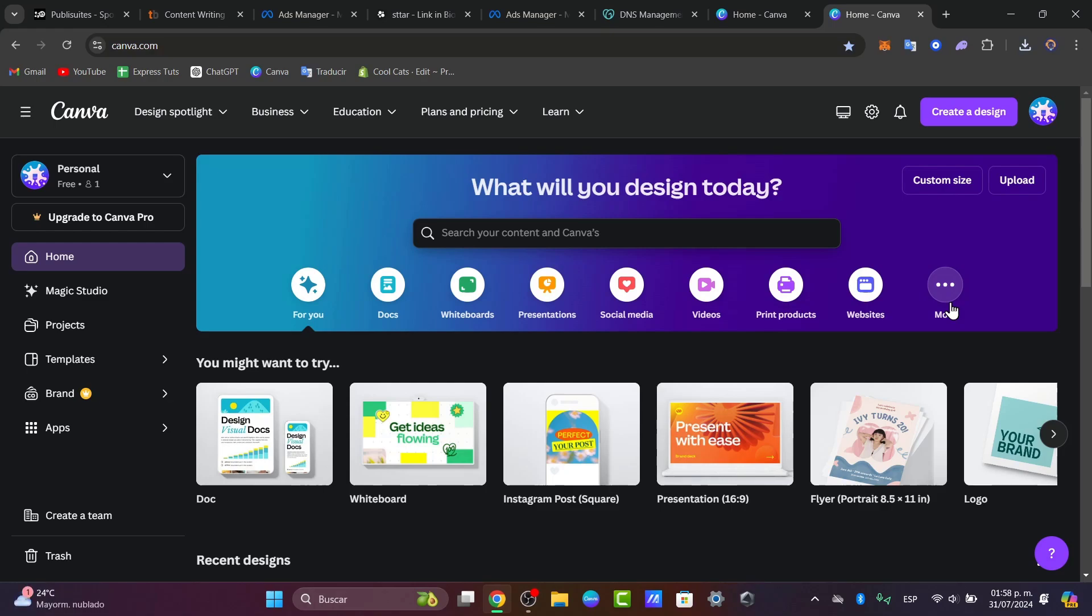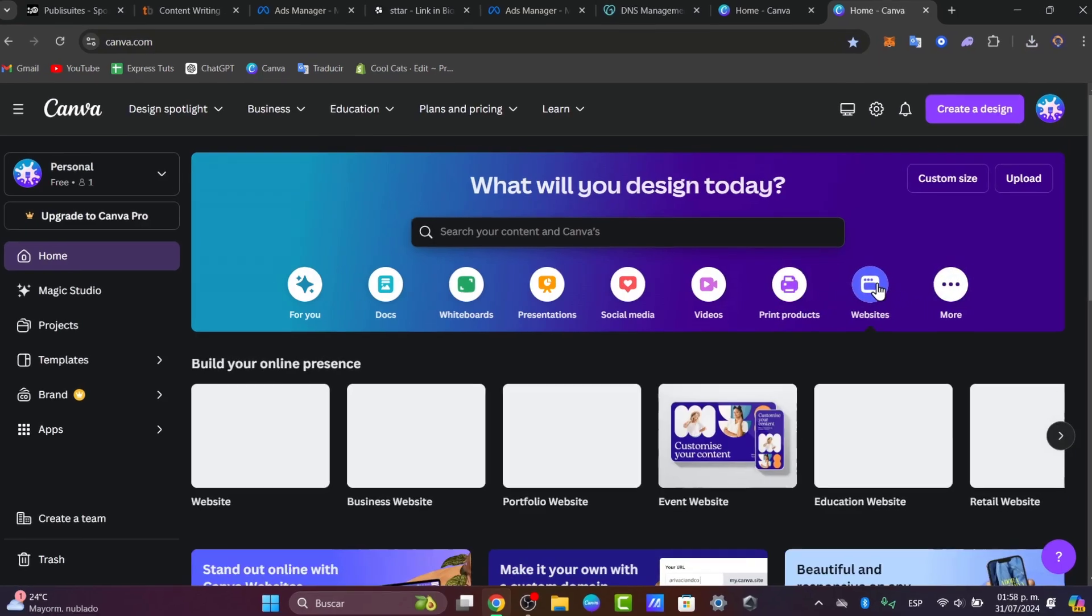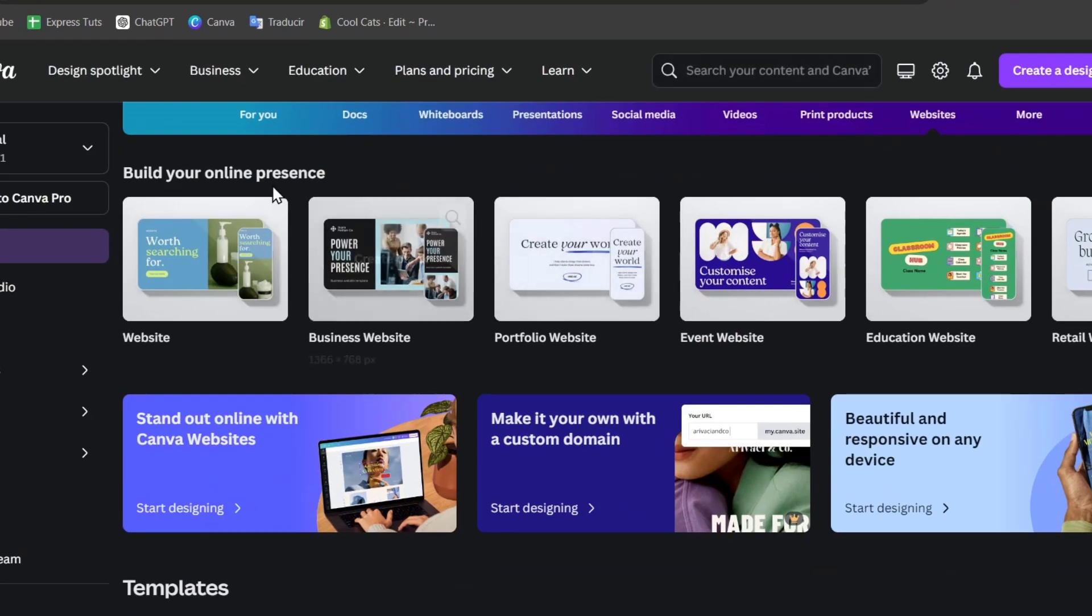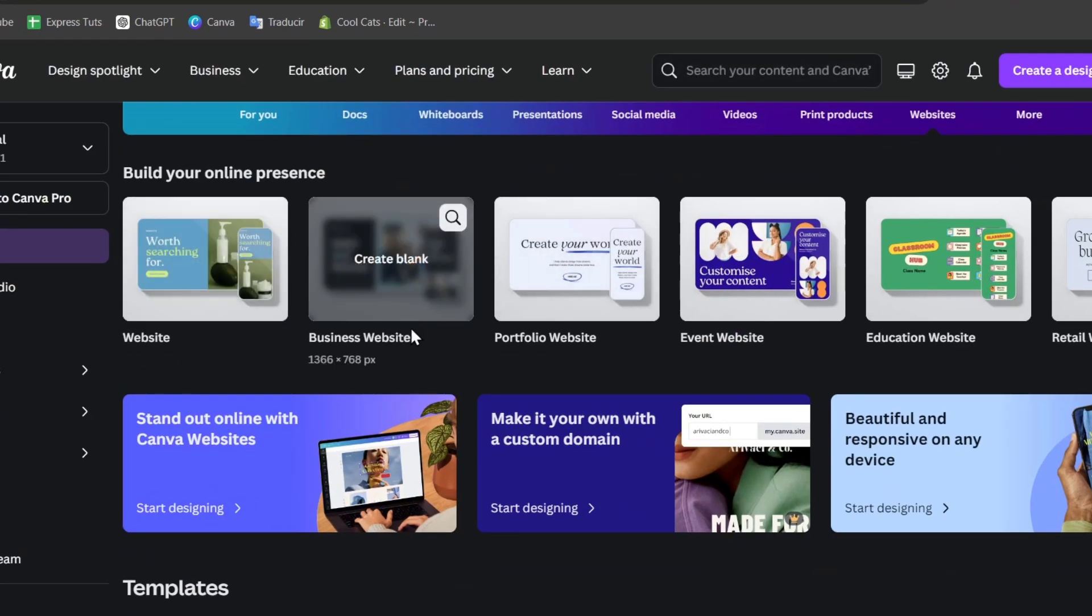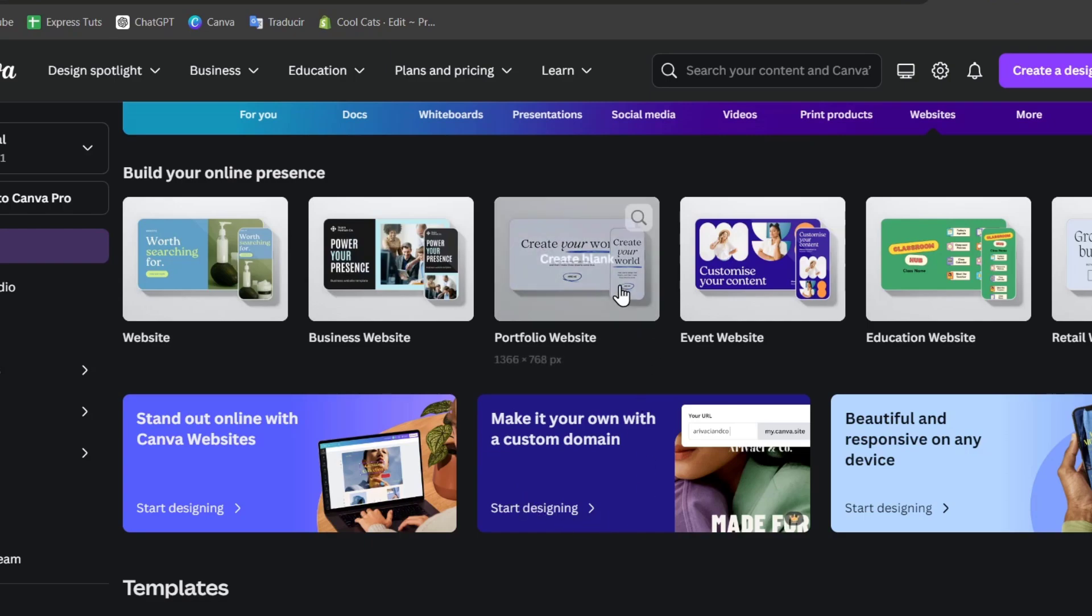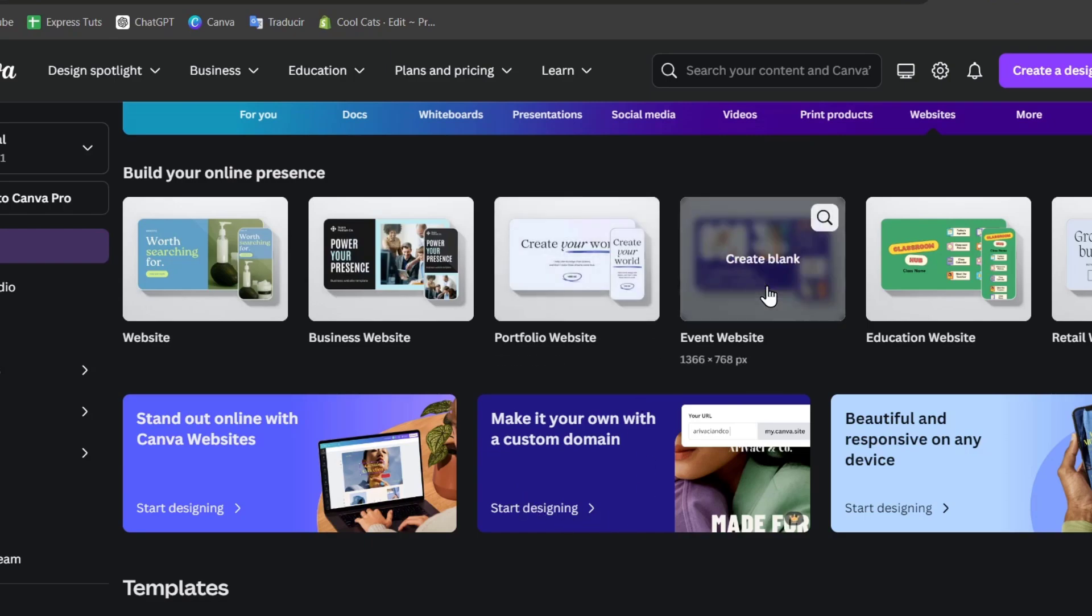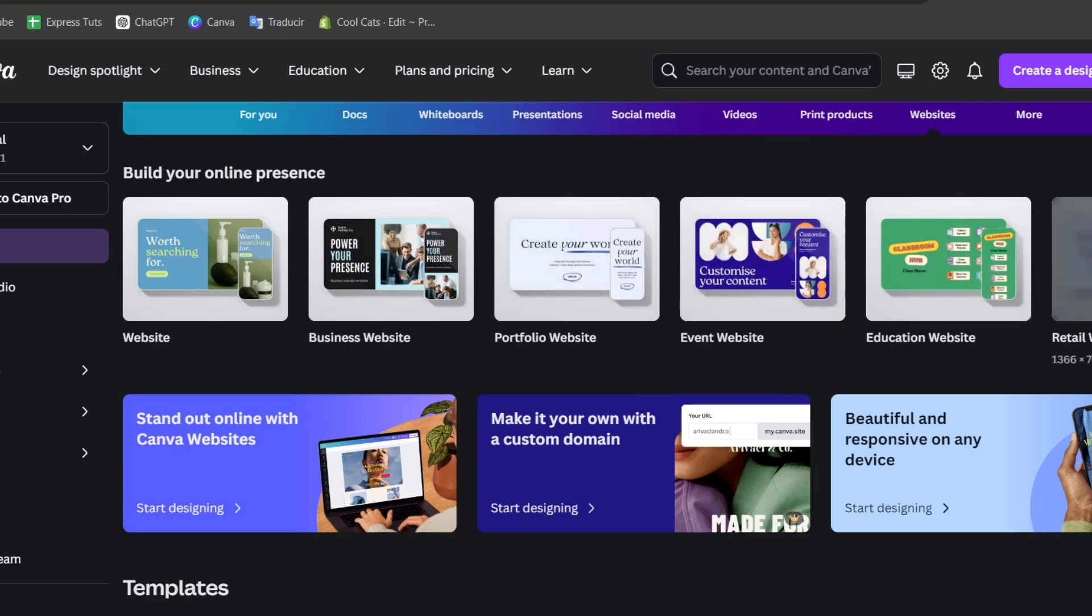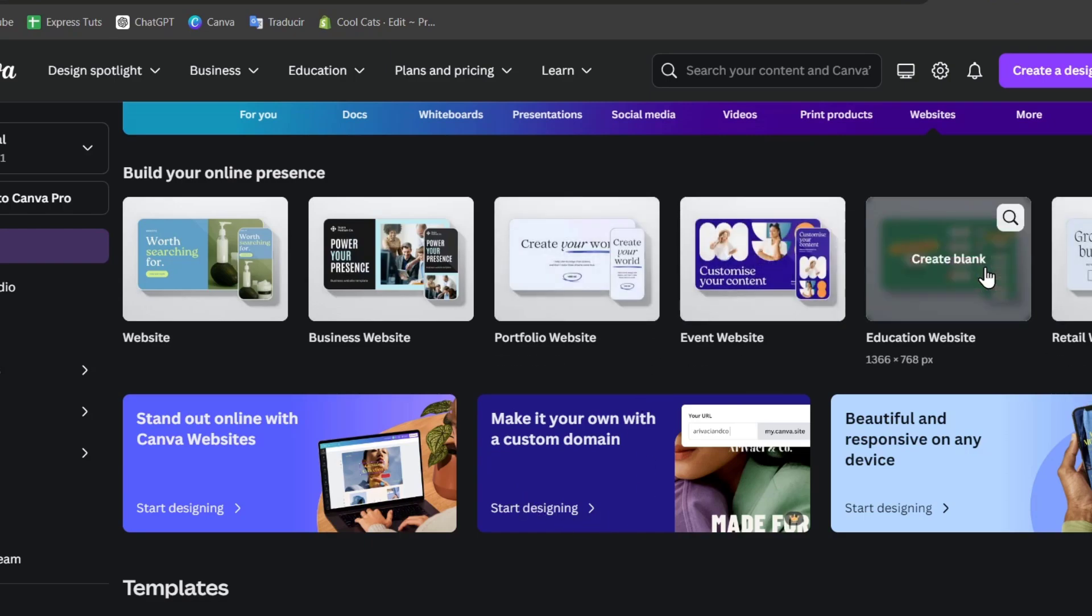Canva offers a range of templates to choose from, so pick one that suits your needs and customize it as you'd like. If I click here into the section that says website, you can build your online presence and choose an actual website. You can have a business website, a support for the website, event website, and so much more.